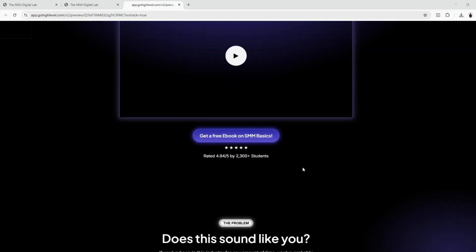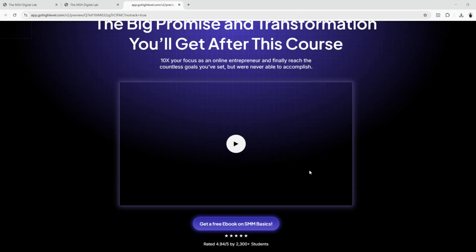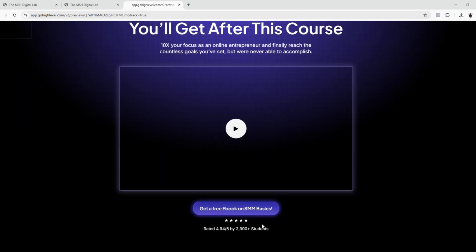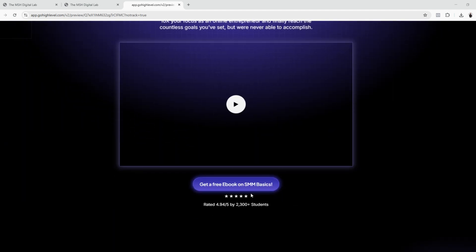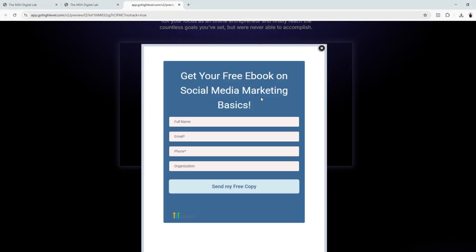We are now here on the landing page preview and we are going to test our button. It should pull up a pop-up once you click it. Let's see, and there we go.